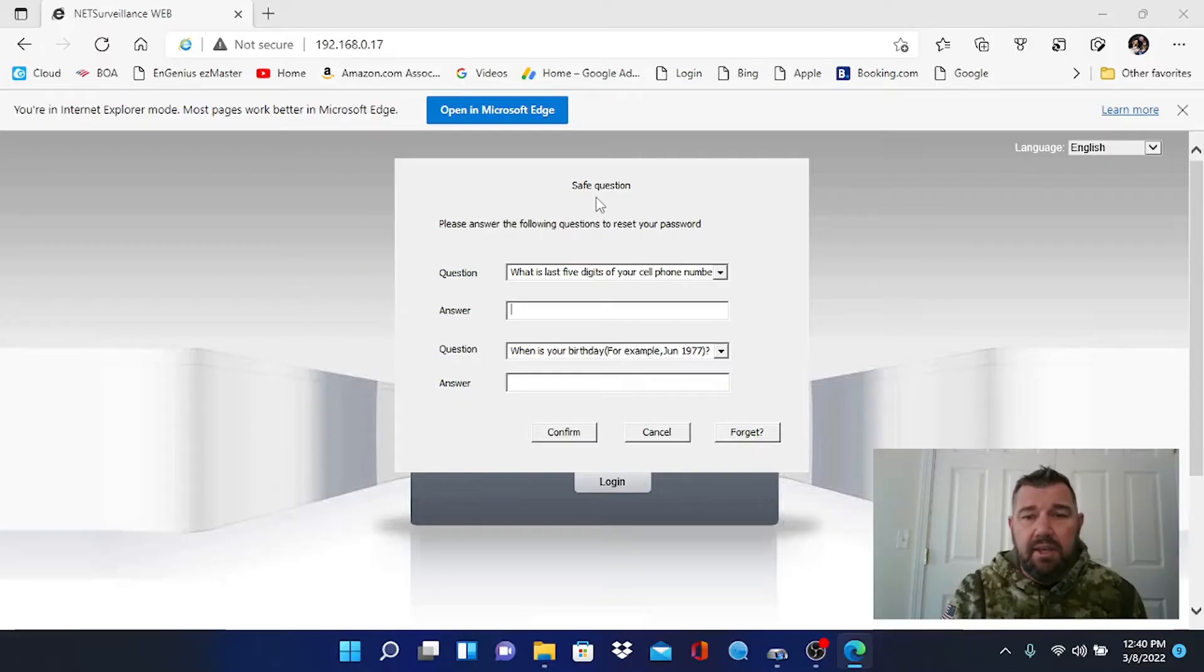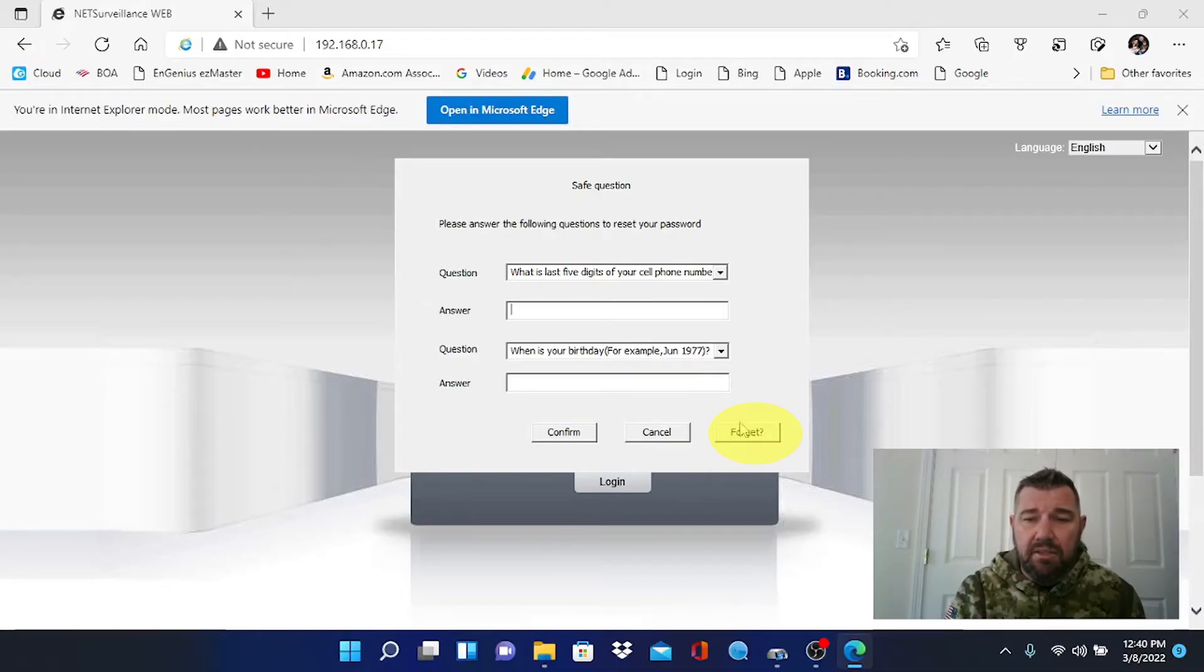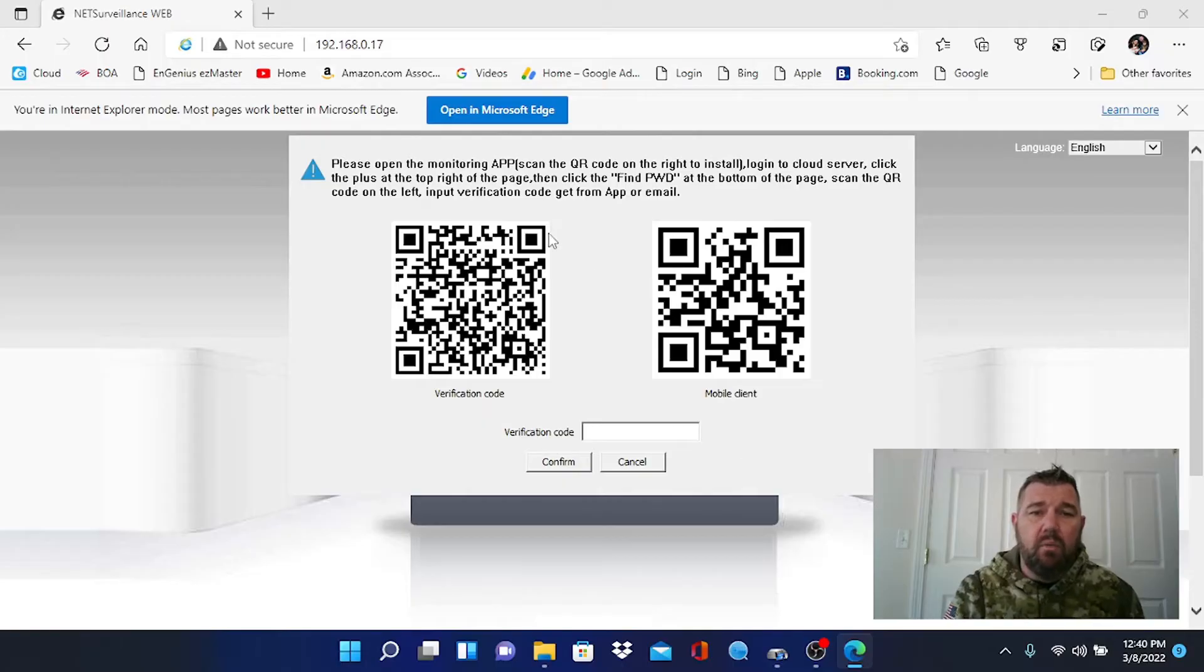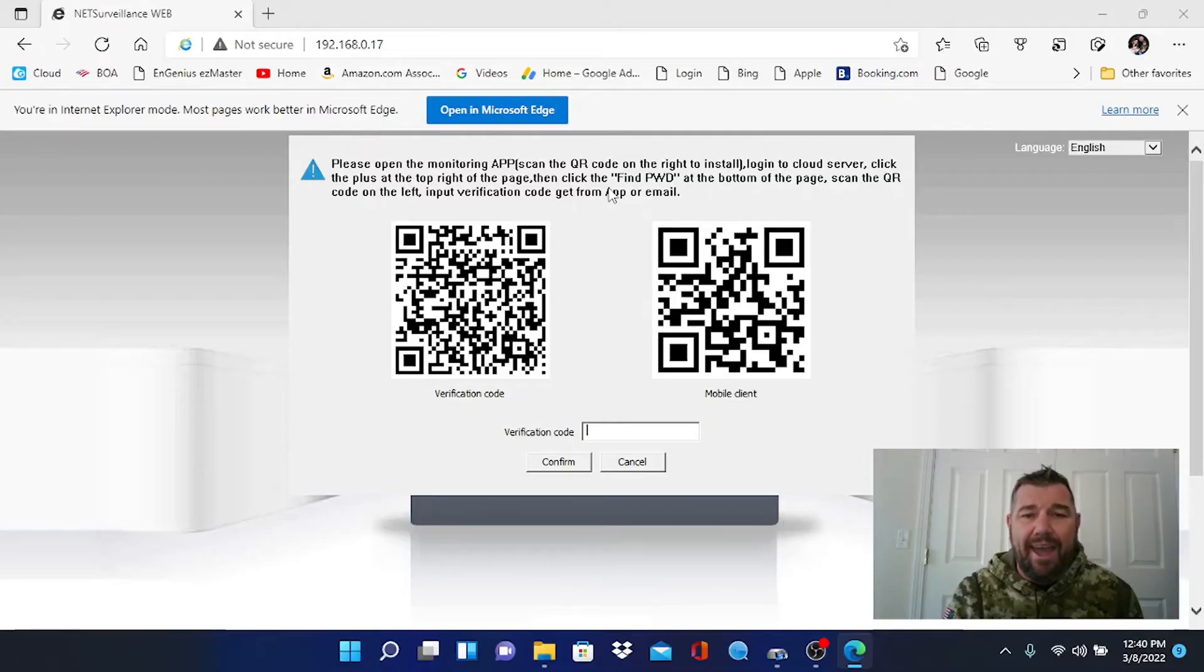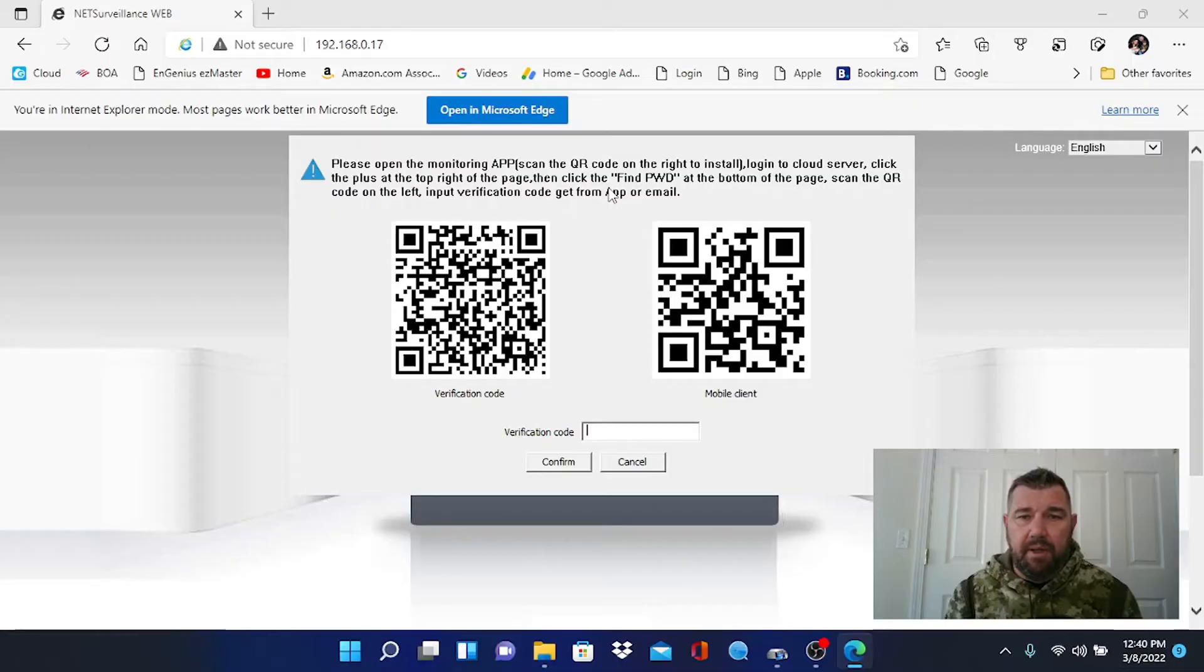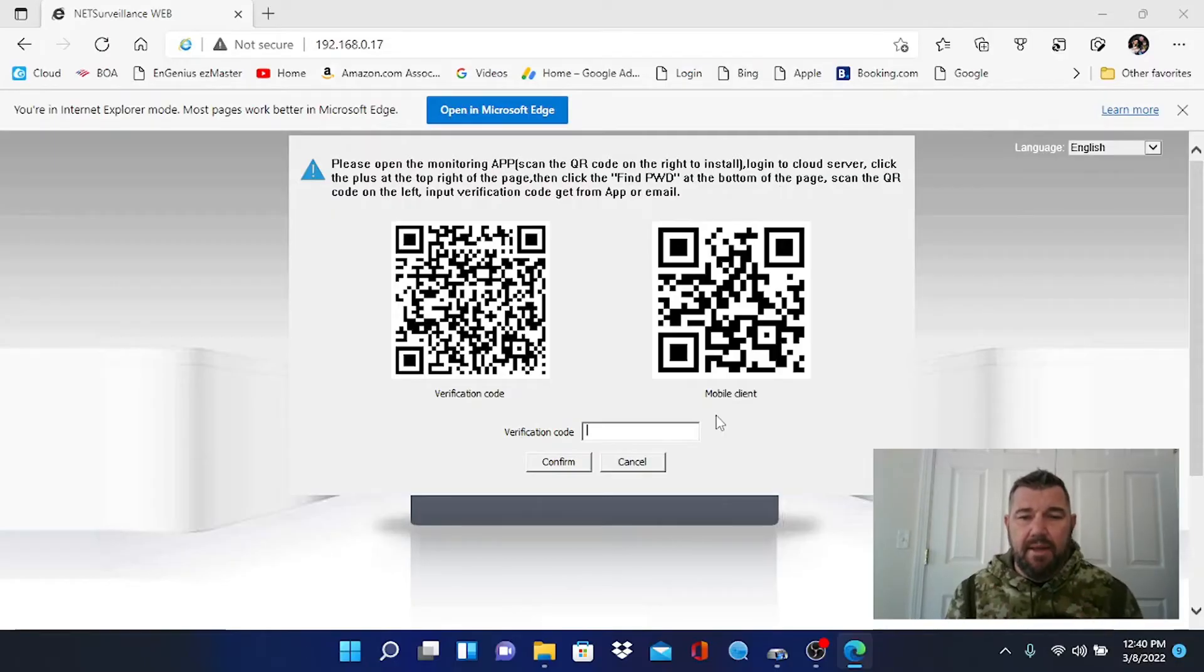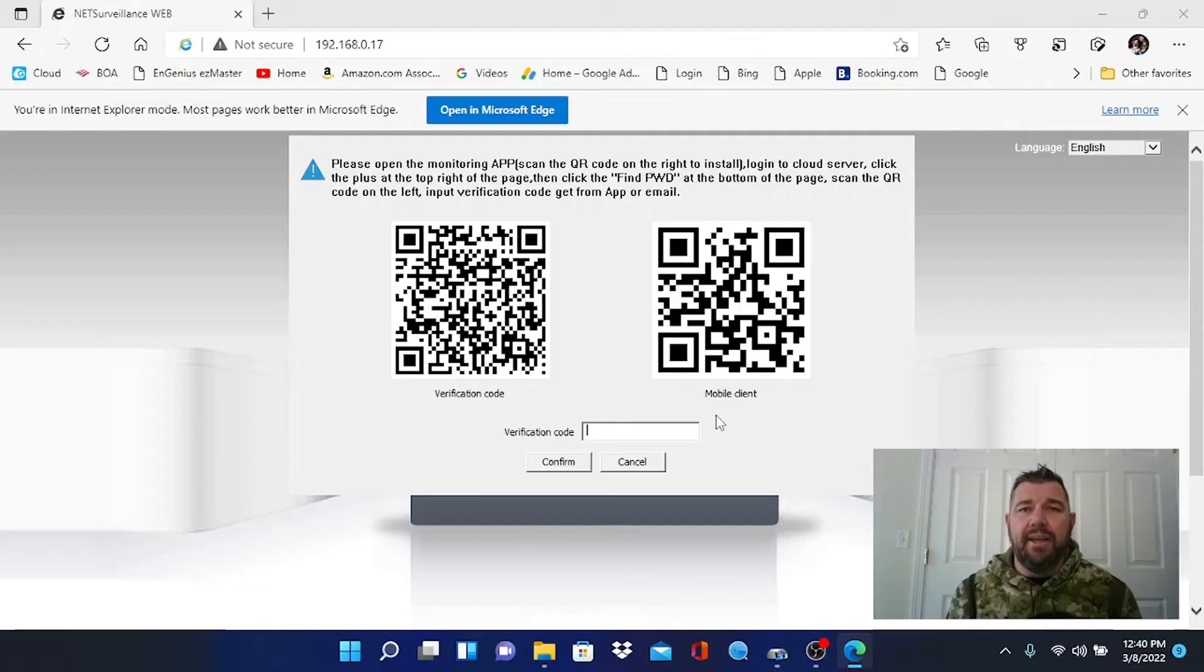In this case, I happen to know what these are, but I'm not going to answer them. I'm going to pretend I forgot. So you'll see right here a button that says forgot. And what's going to happen is a screen is going to come up and it says, please open the monitoring app, which is XMEYE. Click the plus at the top right of the page, then find password at the bottom of the page, scan the QR code to the left, and then input the verification code here. That is a method to reset the password. What I'm going to do now is I'm going to switch over to my phone. And I'm going to scan the network, find my recorder, and show you how to reset the password.